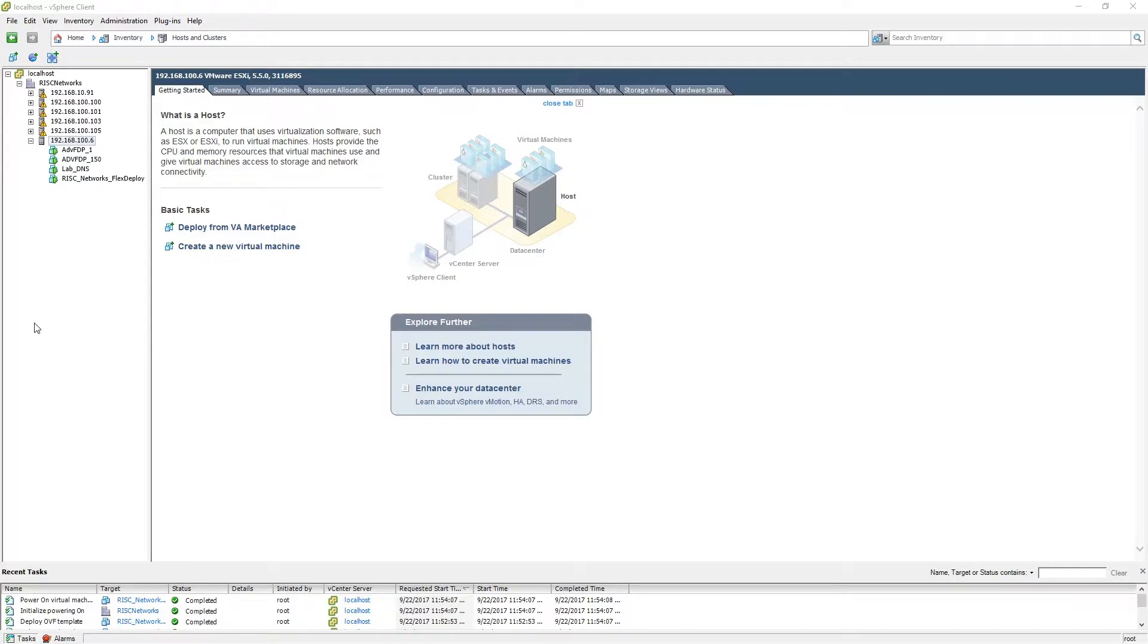The purpose of this demonstration is to show users how to successfully bootstrap the FlexDeploy appliance.